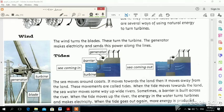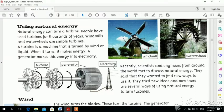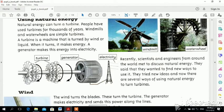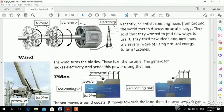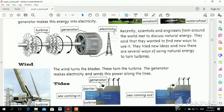The first thing is wind. The wind turns the blades — you can see it here. This is the windmill. The blades, when they turn, stir the turbine. The turbine makes electricity.